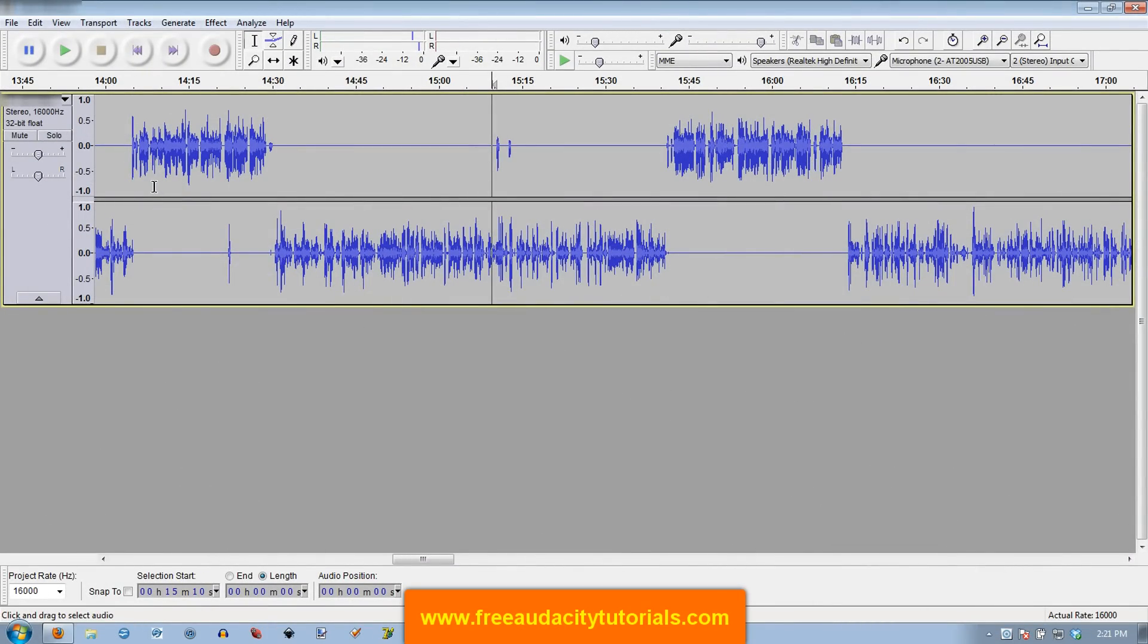Hi, this is Kerry with FreeAudacityTutorials.com and today I'm going to show you how to remove clicks and pops from your audio.